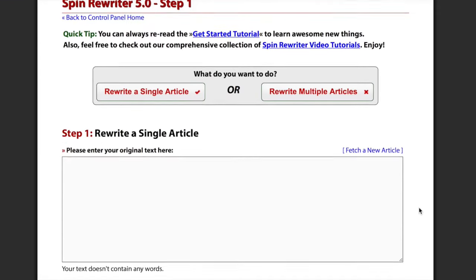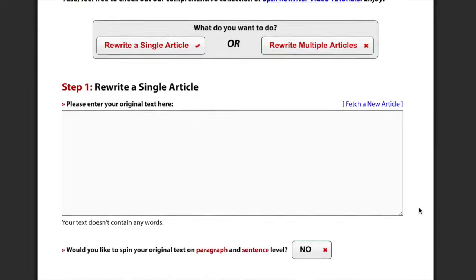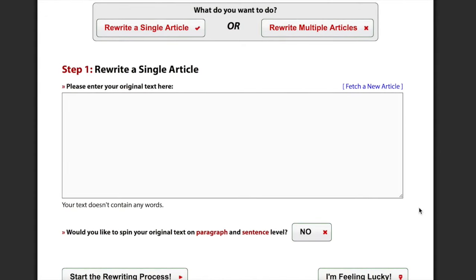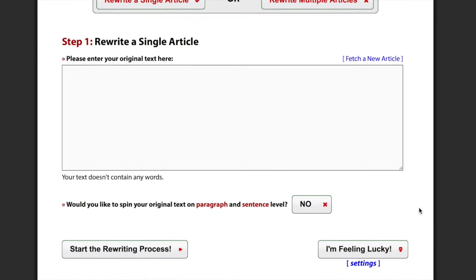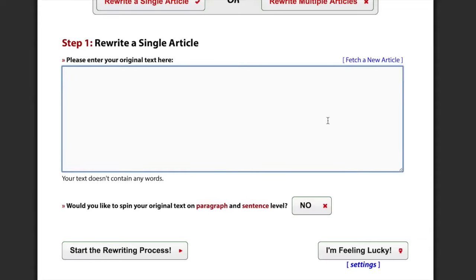So, let's start right here, in step 1. I'm guessing most of you are already familiar with the actual user interface, so I'll just point out the stuff that's new. All too often, our users come here, to step 1, and they're faced with this huge empty input field, and maybe they don't have any articles that they could enter and spin, and they just stare at it, and they don't know what to do.